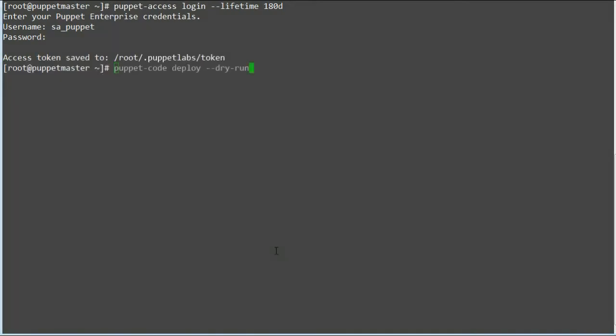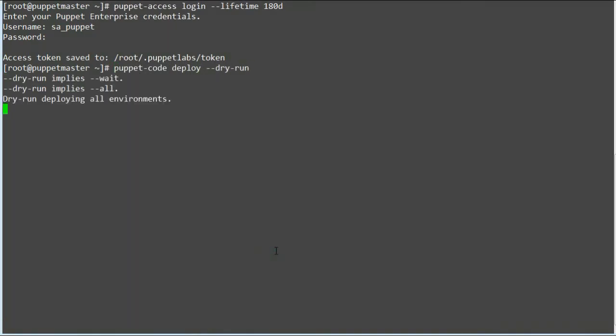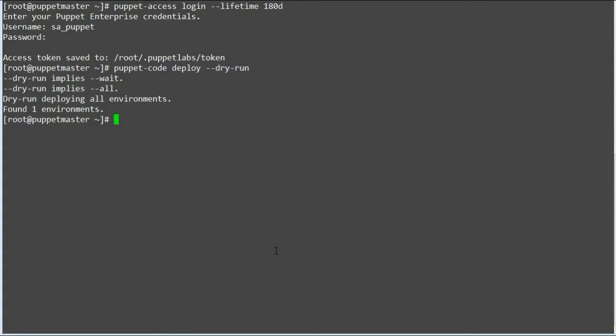Once done, it's time to test the control repo from the command line. Run puppet code deploy --dry-run. If the control repo is set up properly, this command fetches and displays a list of the environments in the control repo, but it will not apply any changes as we have given the dry run option. Found production environment to deploy.